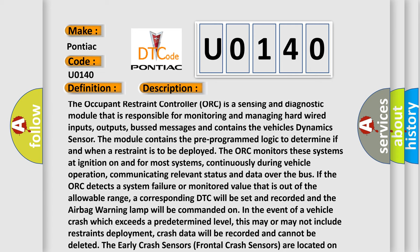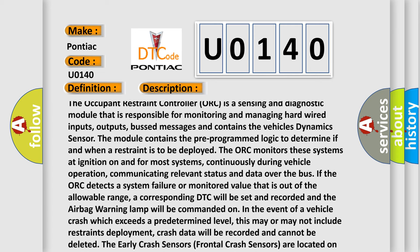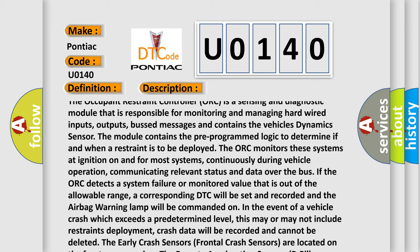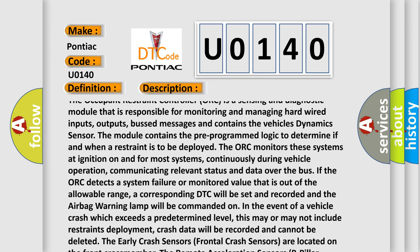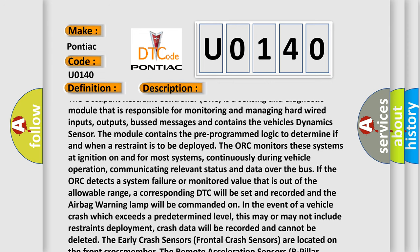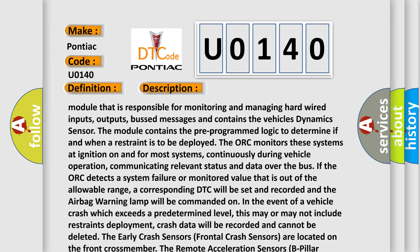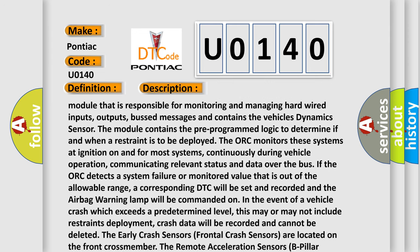The module contains the vehicle's dynamic sensor and the pre-programmed logic to determine if and when a restraint is to be deployed.